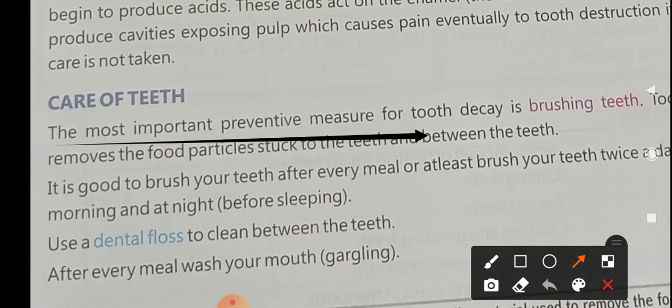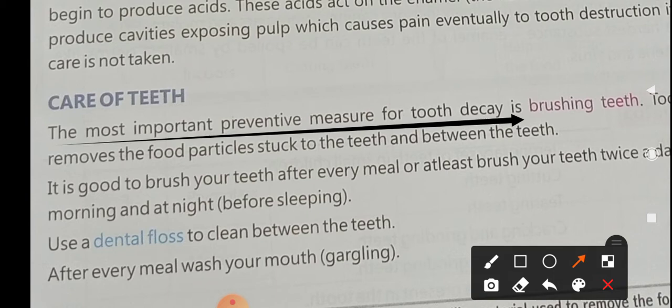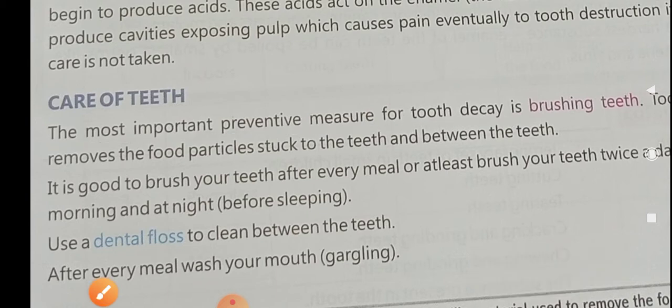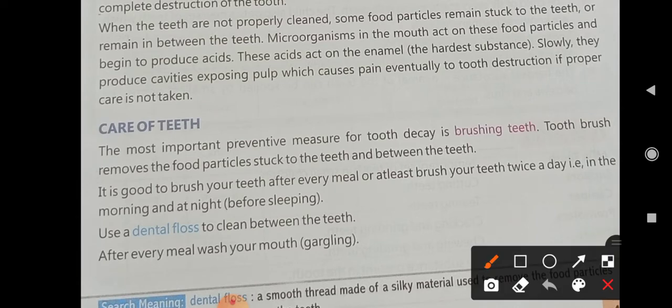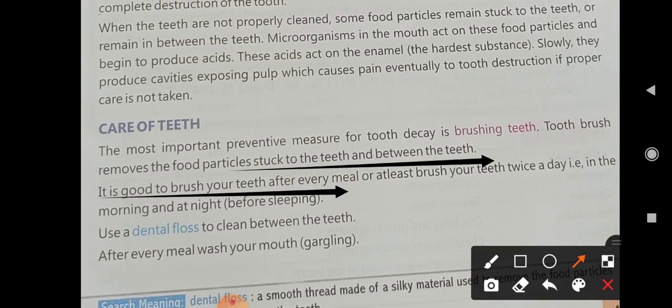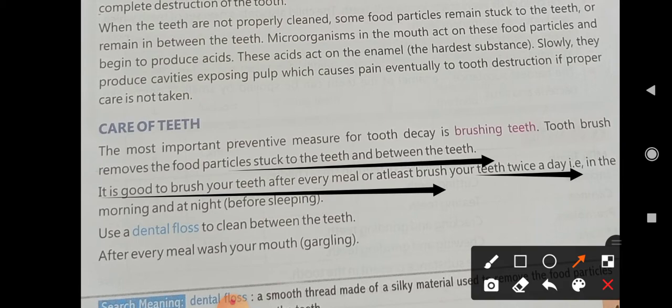The most important preventive measure for tooth decay is brushing your teeth. A toothbrush removes the food particles stuck to the teeth and between the teeth. It is good to brush your teeth after every meal, or at least brush your teeth twice a day — in the morning and at night before sleeping.